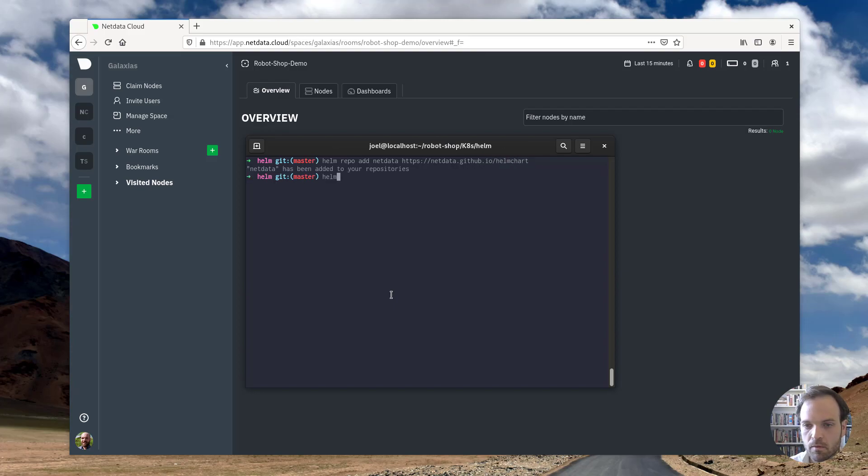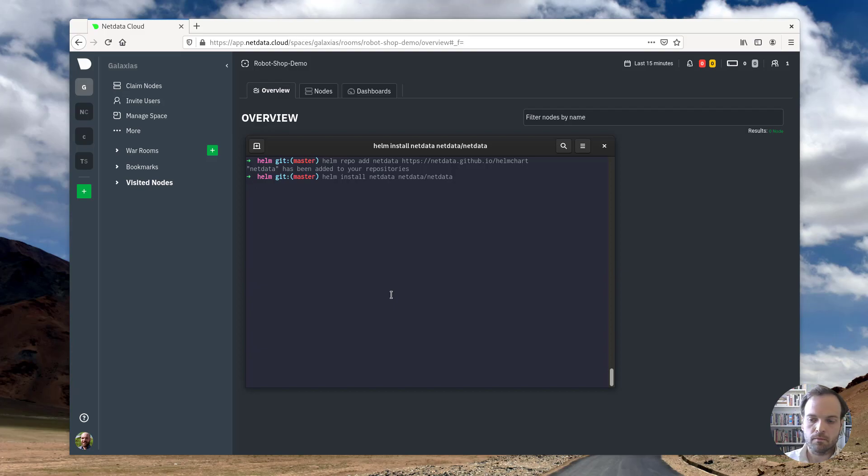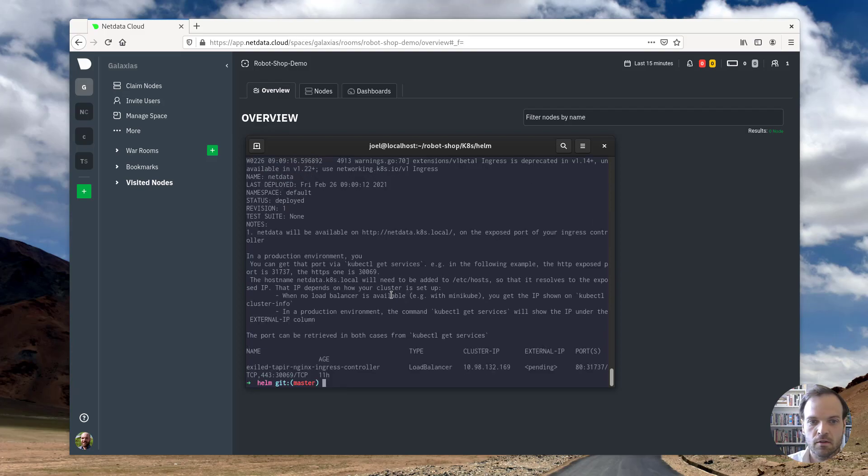We've added the NetData repo and we'll go ahead and install the NetData agent. Again, this takes just a second. Perfect. We're up and running.